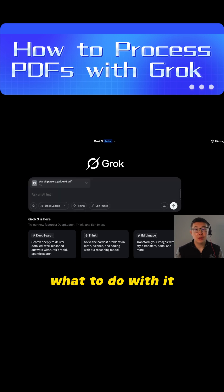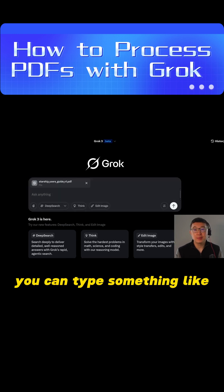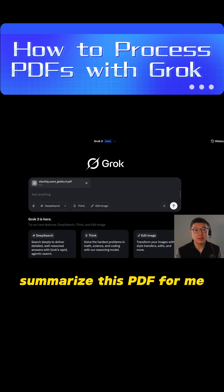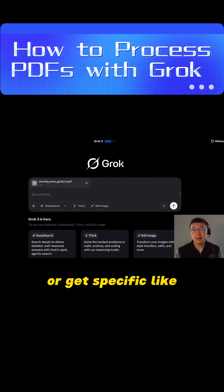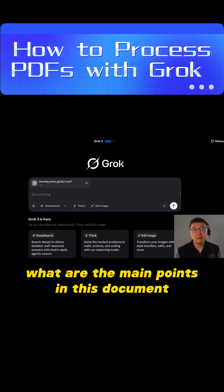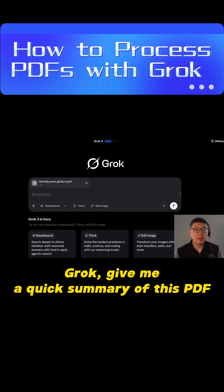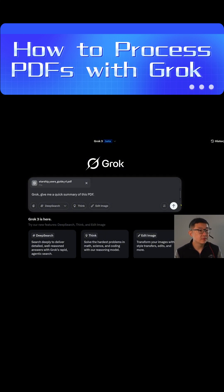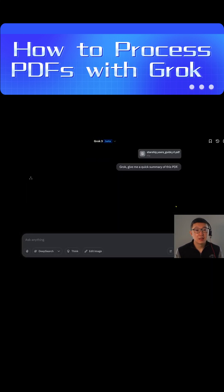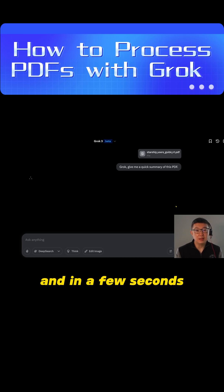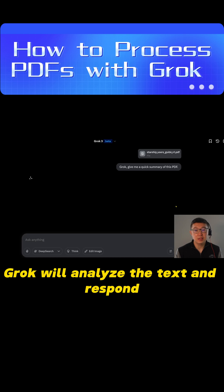Now step 2: tell Gorg what to do with it. You can type something like, 'Hi Gorg, summarize this PDF for me,' or get specific like, 'What are the main points in this document?' I will go with, 'Gorg, give me a quick summary of this PDF.' Hit enter, and in a few seconds, Gorg will analyze the text and respond.